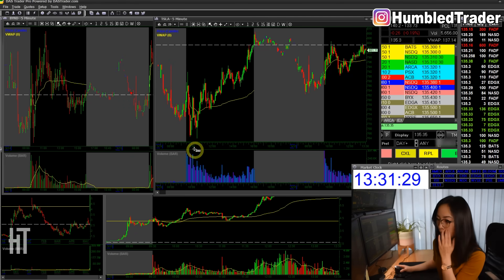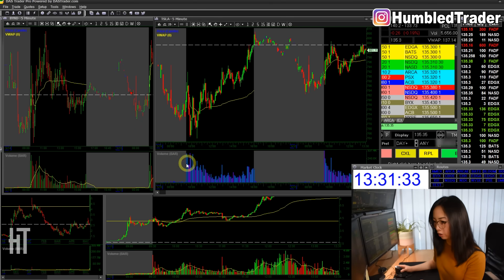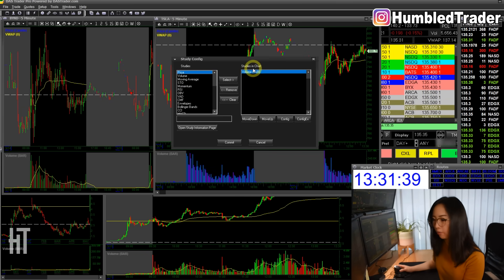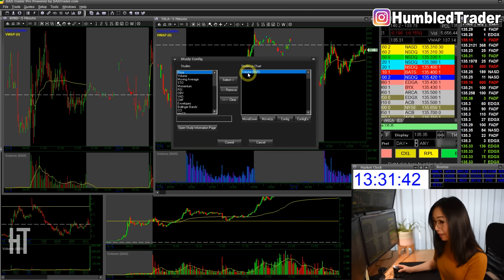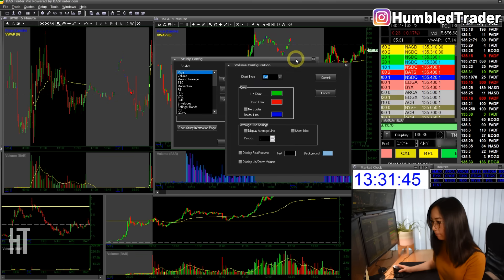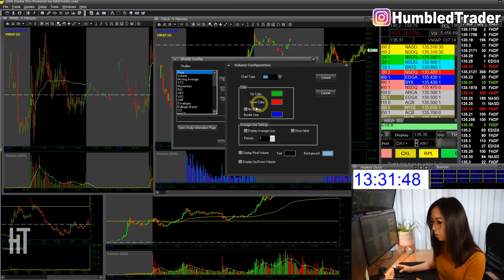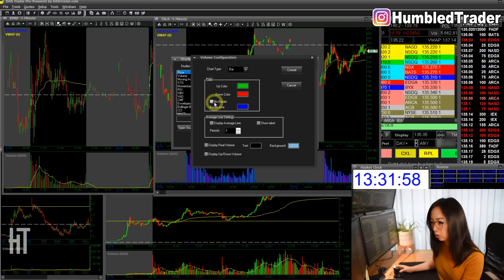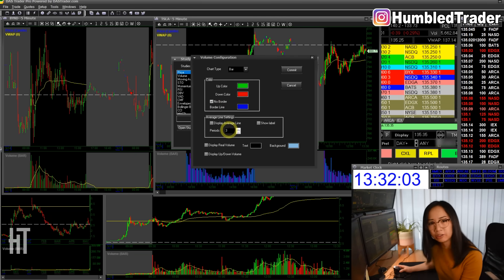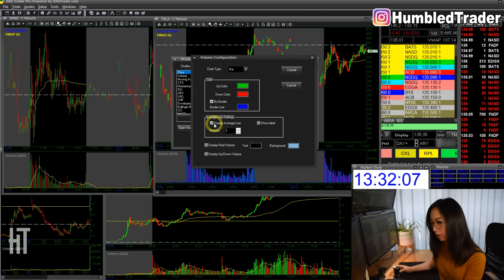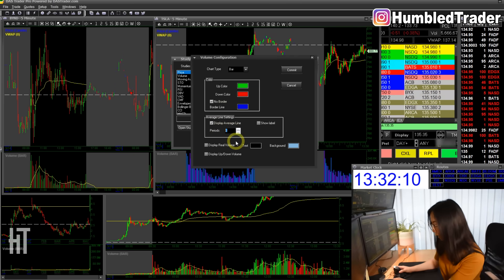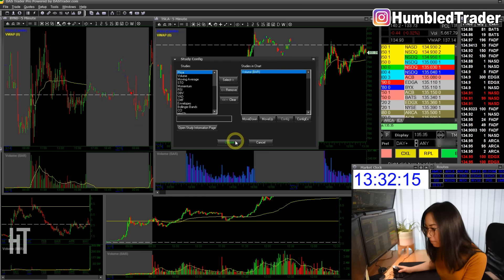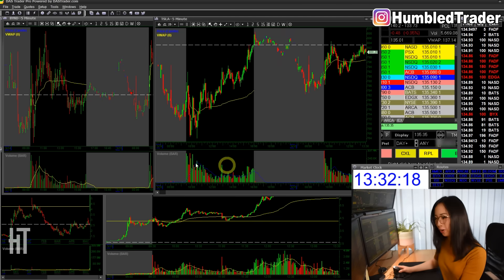Go to the lower portion of the chart — not the top portion, the lower portion — right-click and go to Study Configuration. You can see Volume is there by default. Select it and go to its configuration. The chart type is Bar. By default it has a border — the blue line — I don't want that, so check No Border. I also like to display the volume average; click Display Volume Average and set it to 13. Click Commit twice, and you've changed your volume bar.